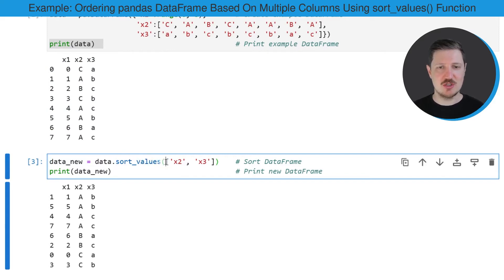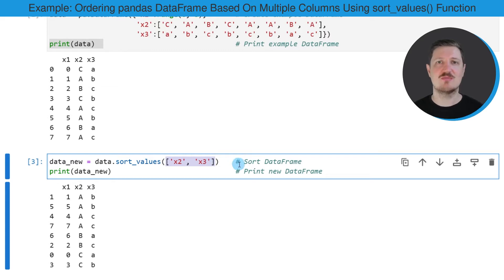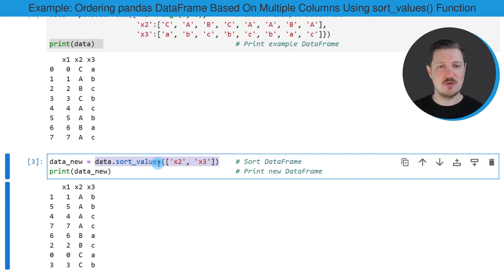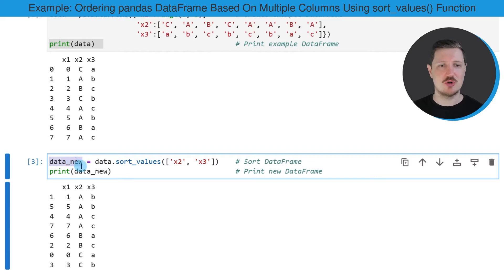And within this function, we need to specify a list of column names based on which we want to sort our data frame. And then in this case, I'm also storing the output of the sort_values function in a new data frame object that I'm calling data_new.